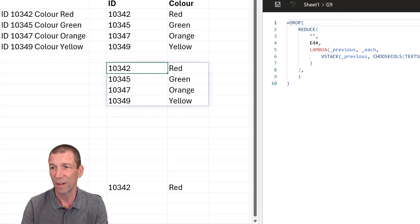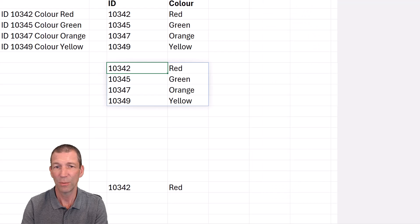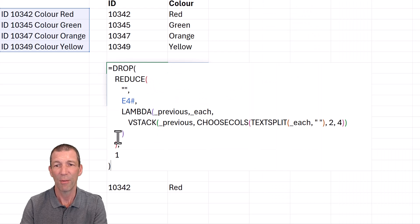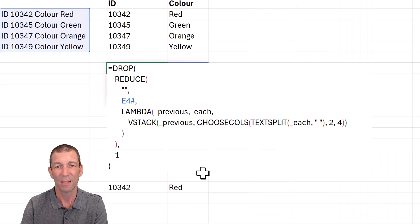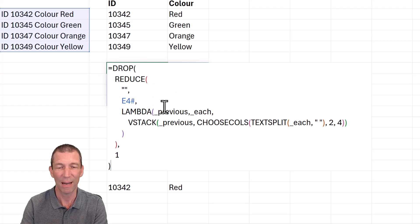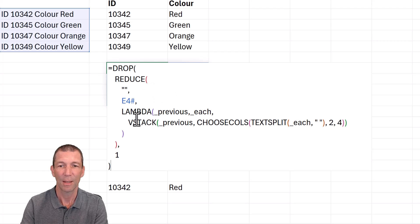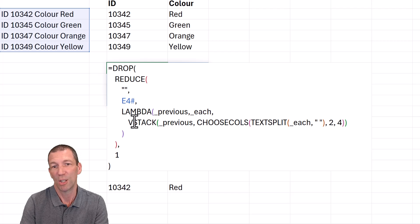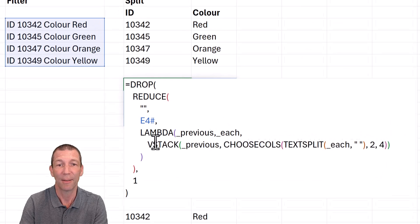So now if I close that down, I've got a nicely formatted DROP, REDUCE. Looks a bit crazy. But hopefully, that helps you learn the pattern.